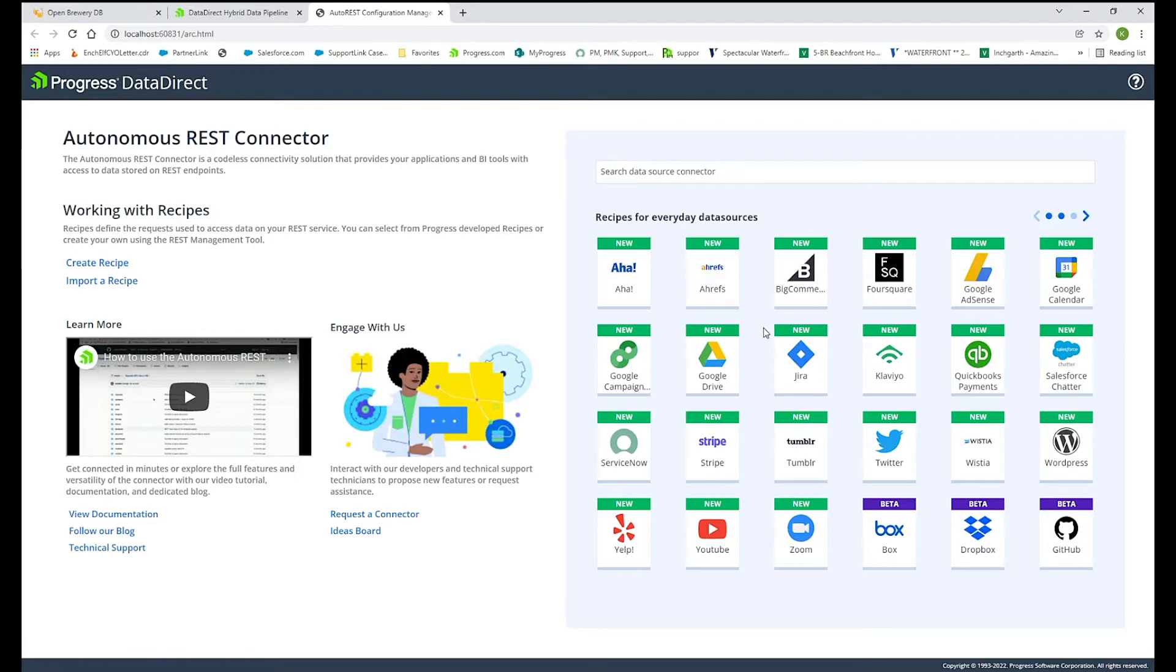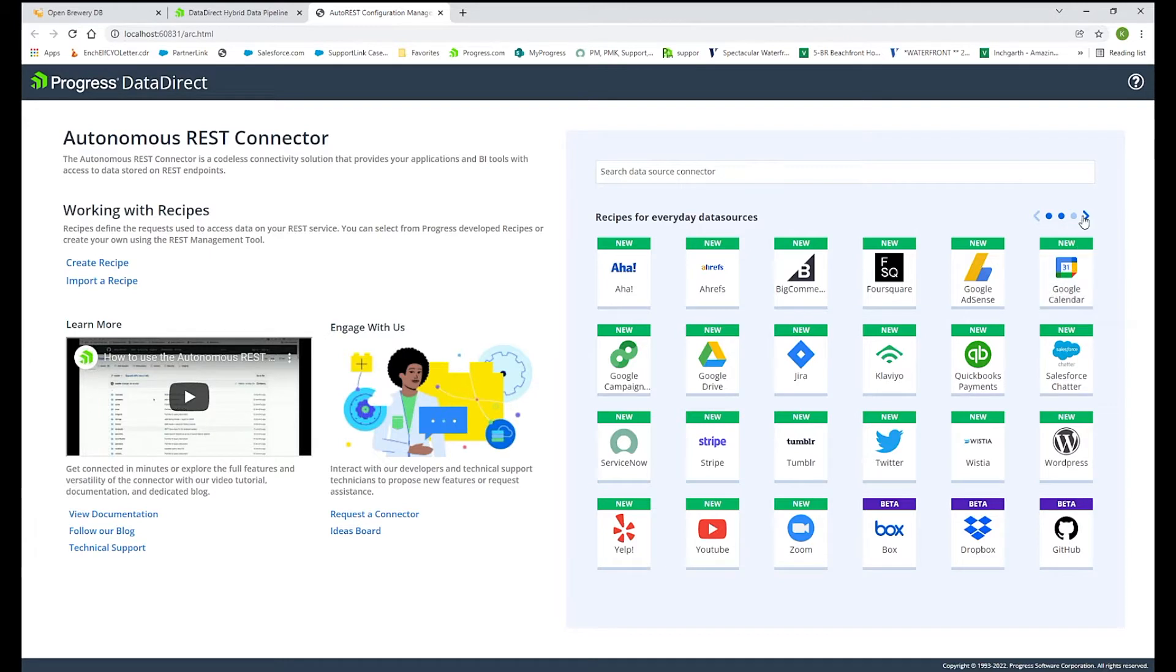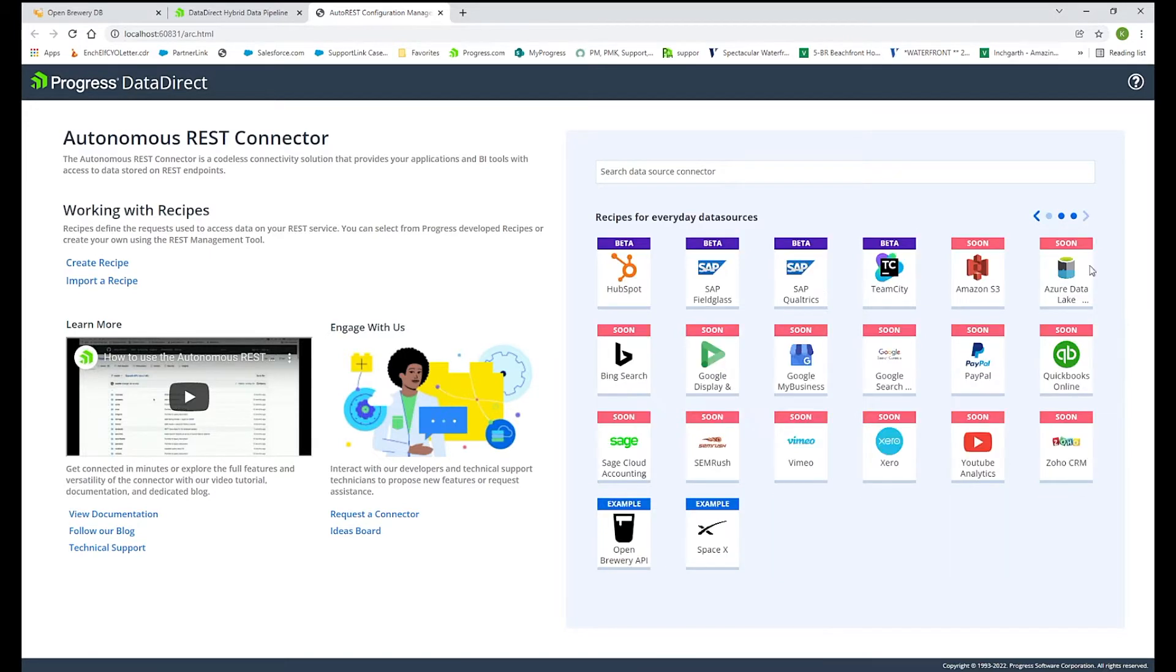Some of those sources include AHA, Jira, Twitter, some of the beta sources that we support like GitHub and HubSpot, and coming soon such as PayPal. For today's presentation or demo, I'll show the Open Brewery API.